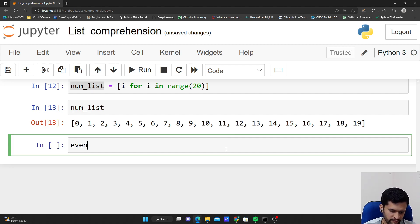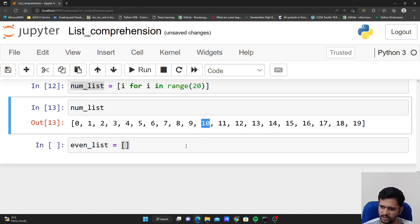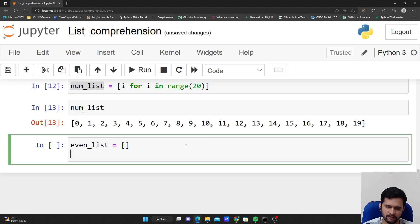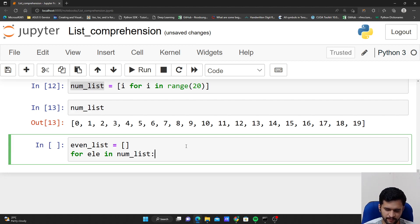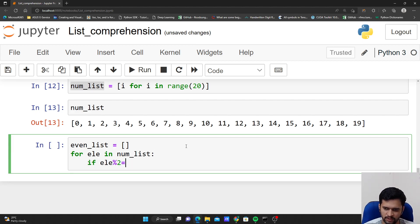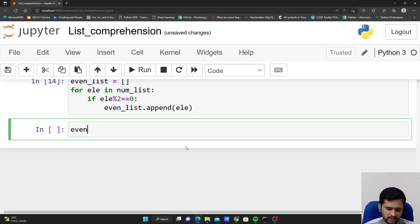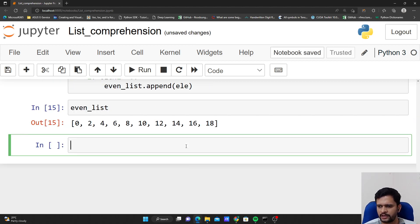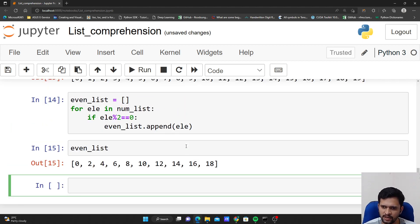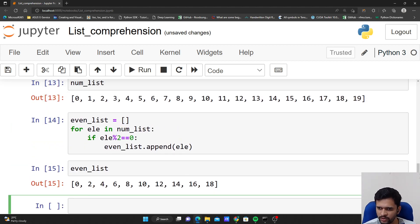I want to create another list called even_list containing only even numbers from num_list. Using a for loop: for element in num_list, if element % 2 == 0 — that's when we decide the number is even — then even_list.append(element). If I check even_list, it will have all the even numbers.